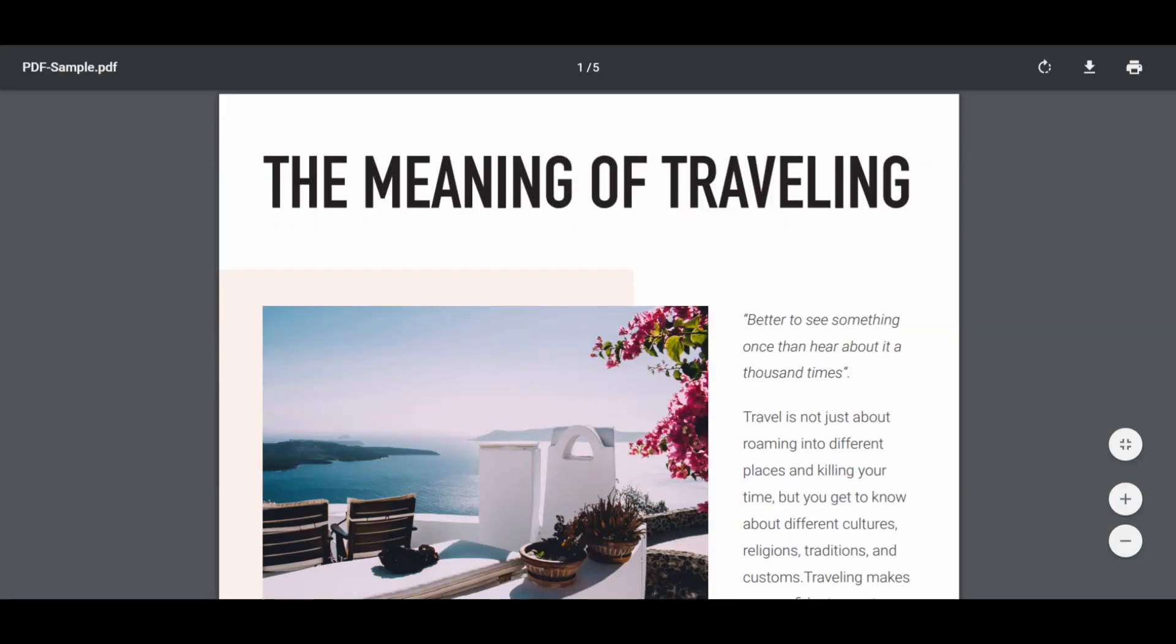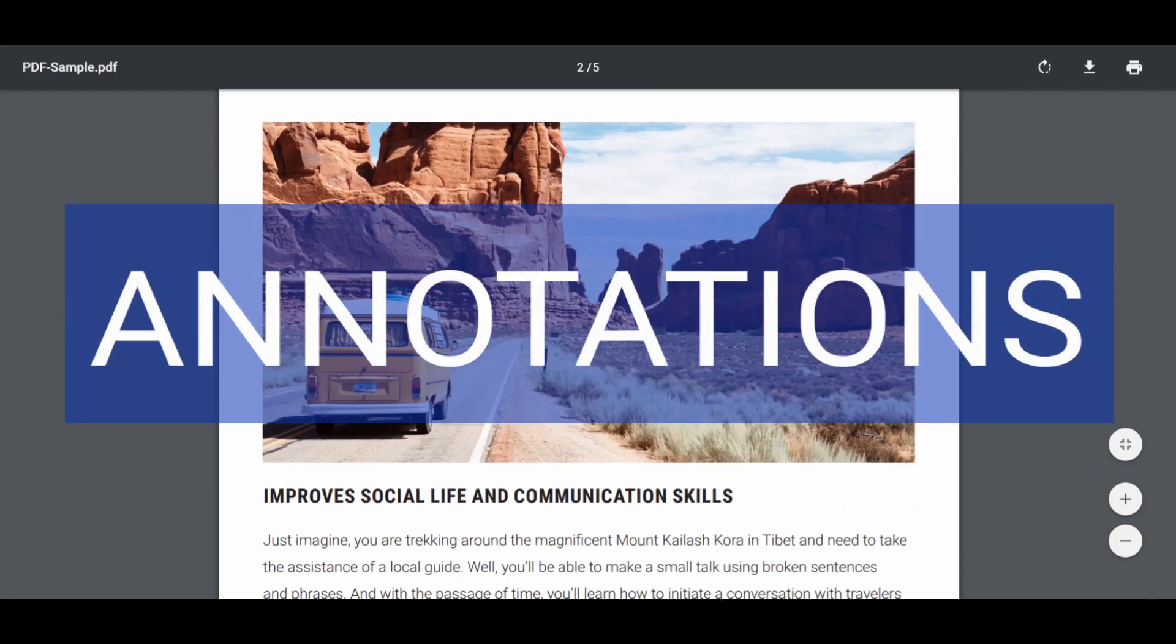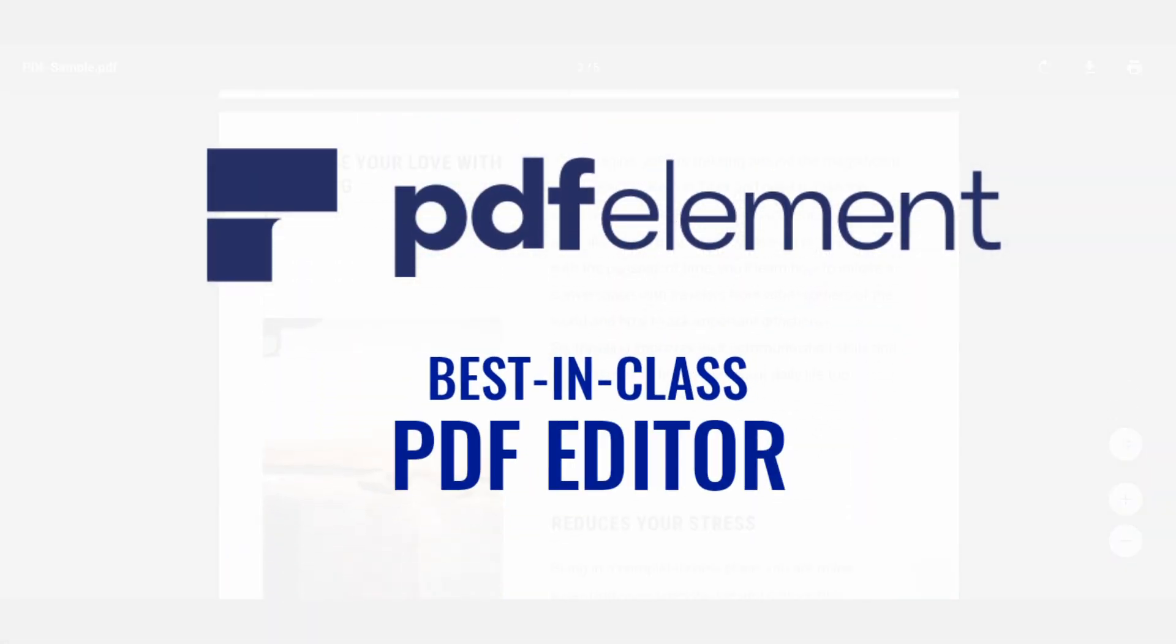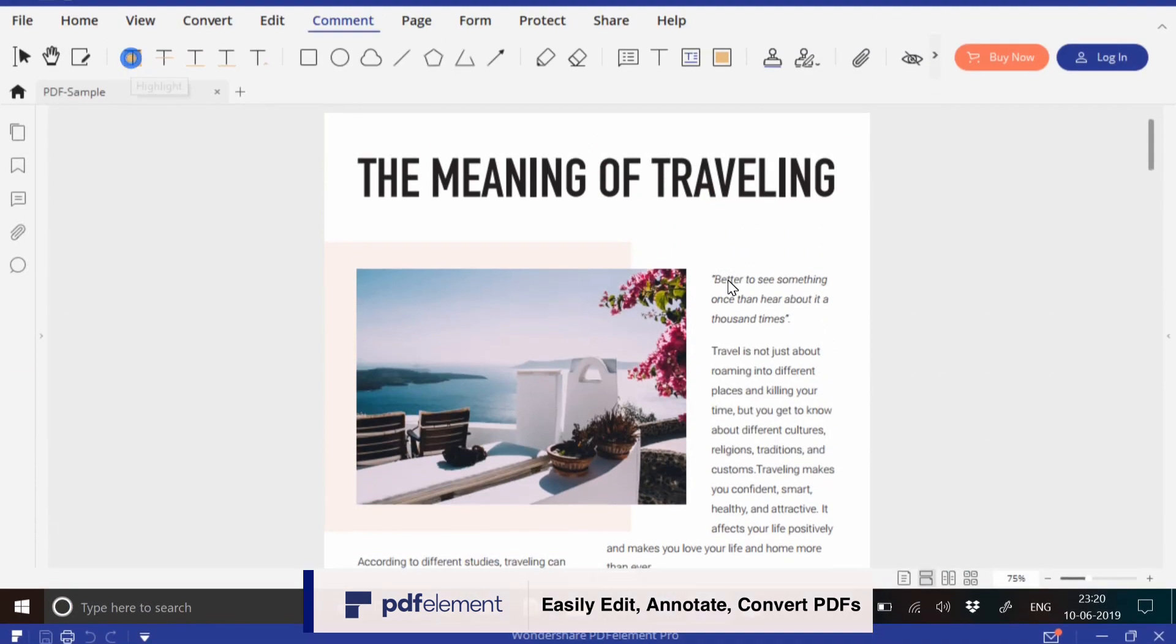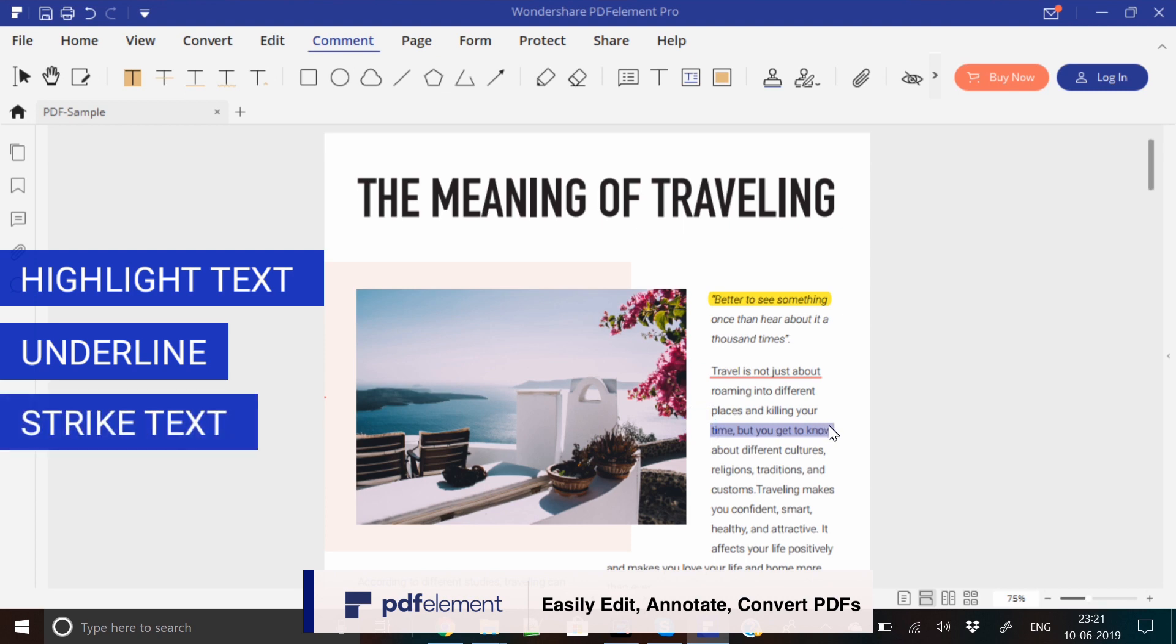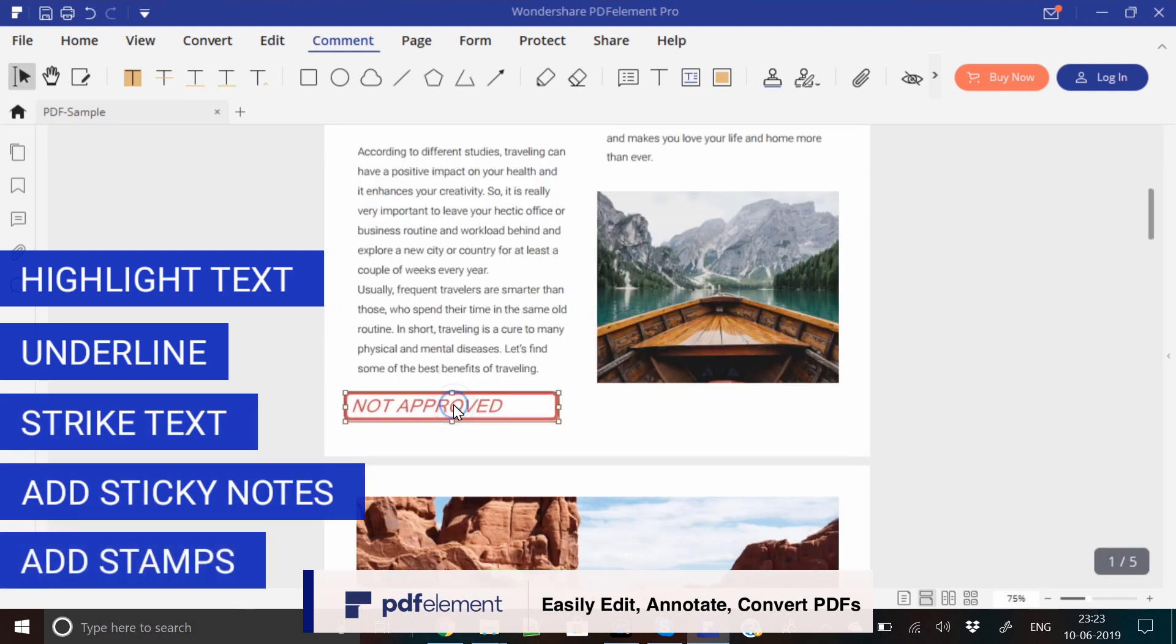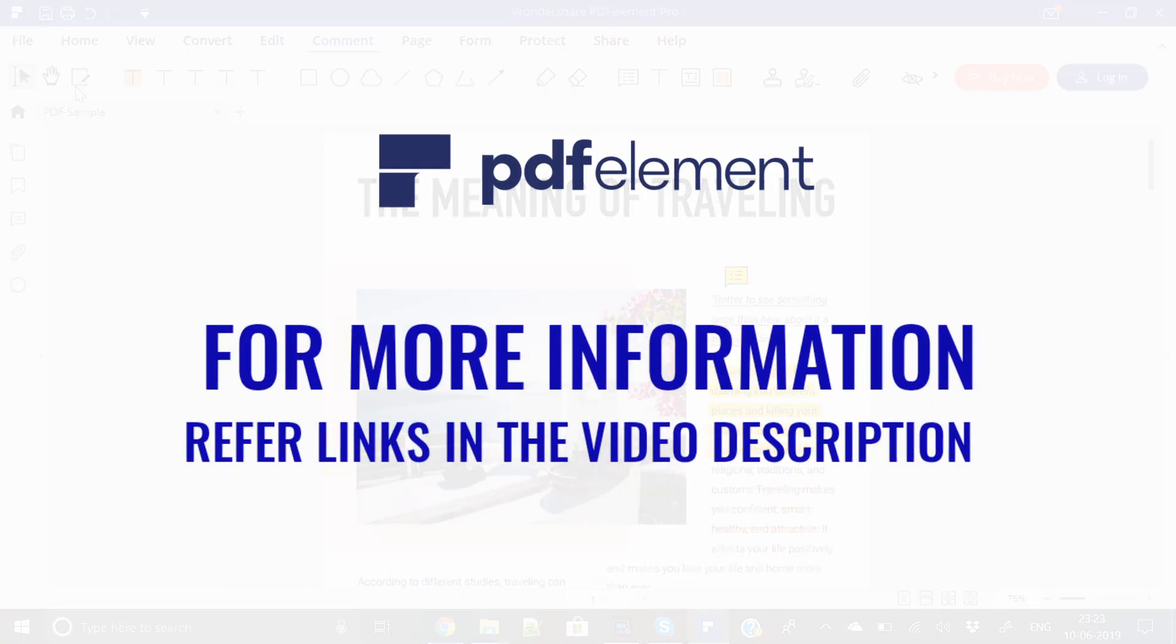This is a beautiful PDF document. What if you want to use annotations and send it to your client? The all-in-one PDF Element, the best-in-class PDF editor, can do it for you. You can use annotation features like highlight text, underline paragraph or statement, strike text, add sticky notes, and you can also use stamps very easily. For more information about PDF Element and its annotation features, refer to the links in the video description.